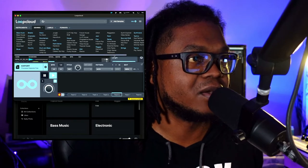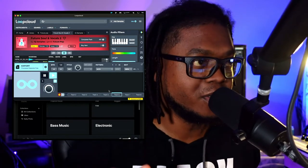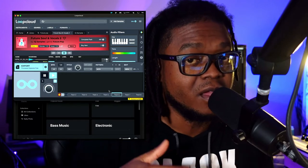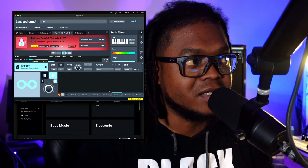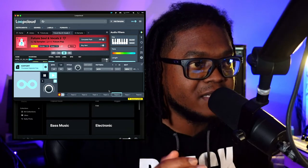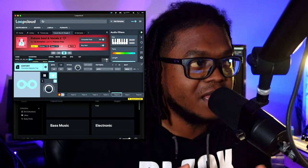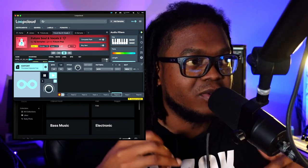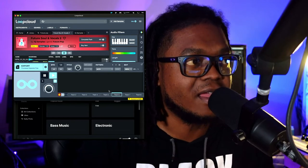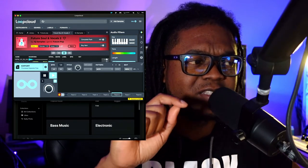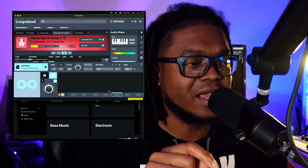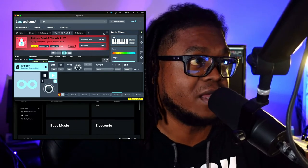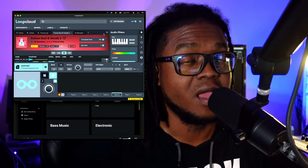The other thing with Loop Cloud is they have a companion plugin you can load inside your DAW. As you're looking for samples, it matches the tempo you currently have. So when you're checking out different samples it's almost like being in your native DAW browser — you hear what things sound like at your current BPM. That's a really powerful feature. I'm not sure if Splice is doing that, but being able to audition samples in tempo as you go is great.